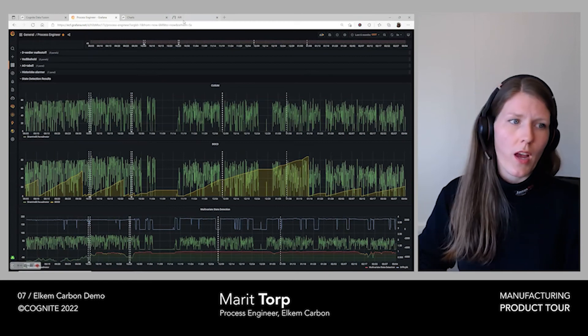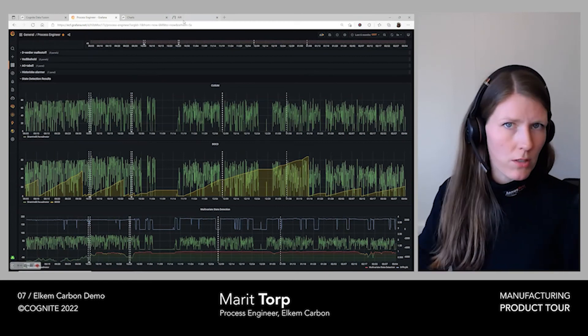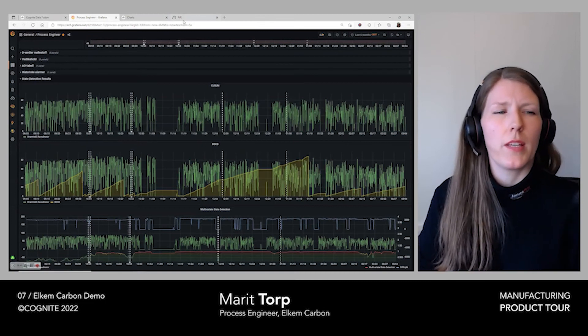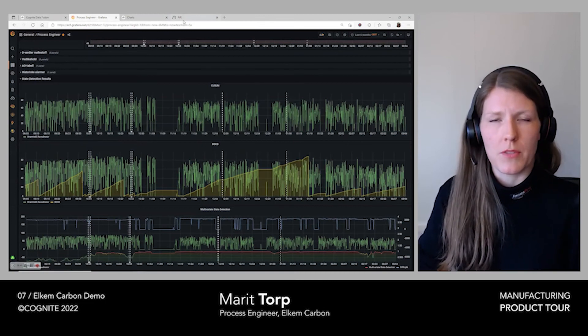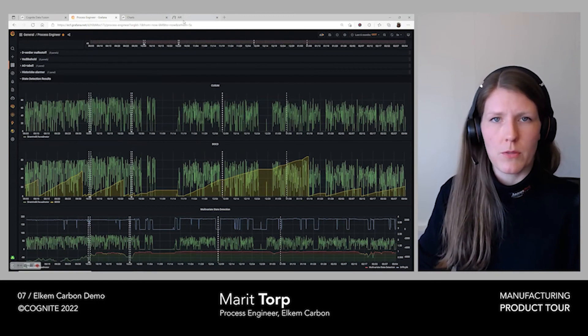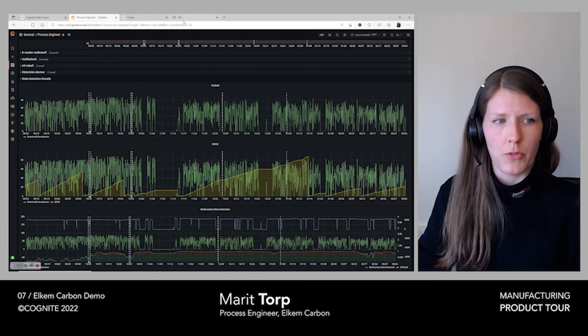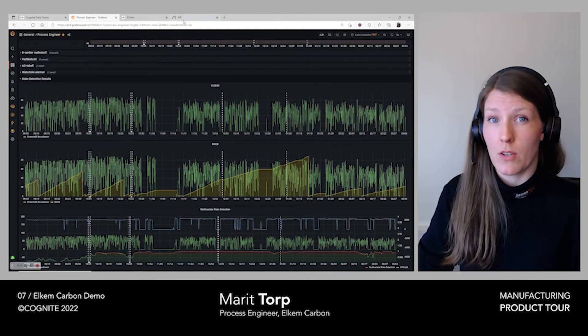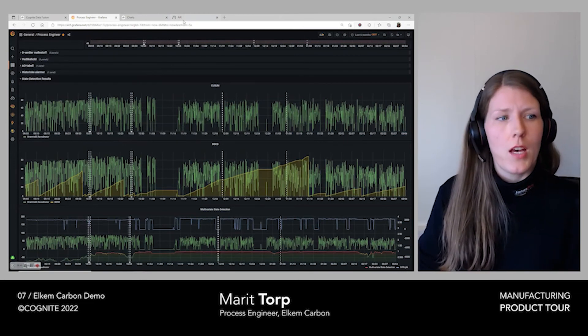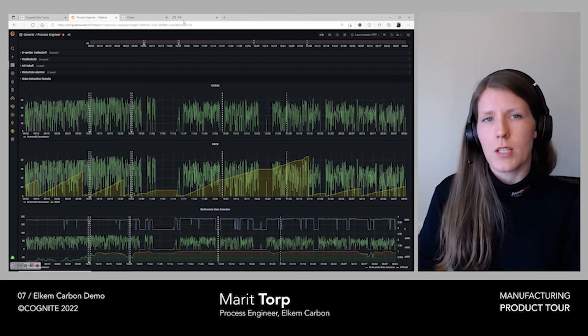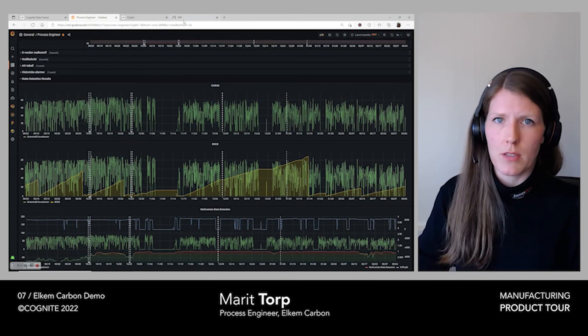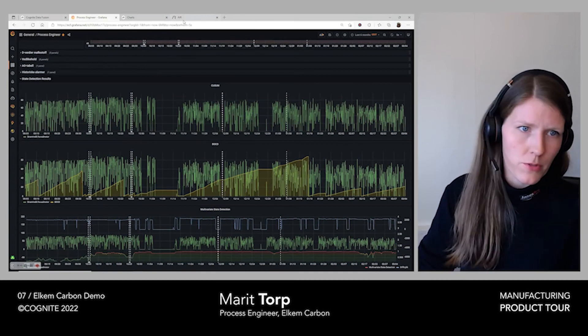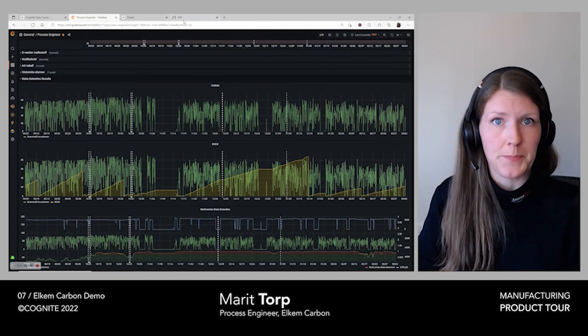We are running our machine learning models within Cognite Data Fusion, making it much easier to work with. With a large amount of data being created, it also gives the ability to make modifications to the model as we gain clearer insights. And now that the solution is up and running, we can make continuous improvements to the state detection models, making them more accurate over time as more data is being processed.